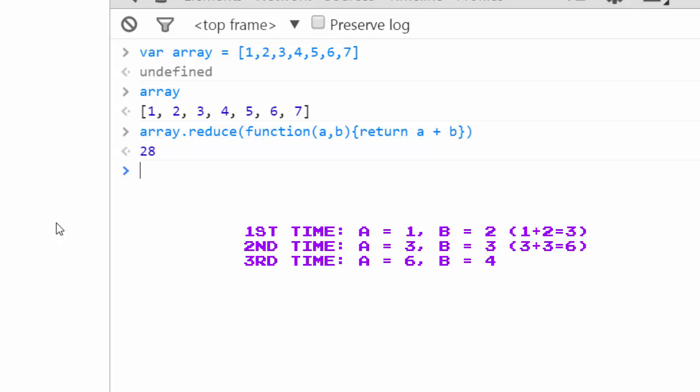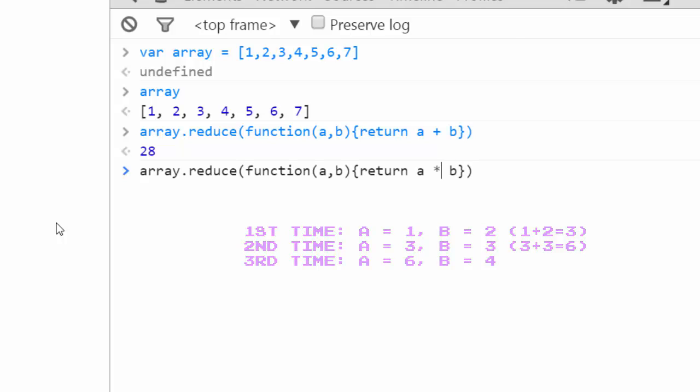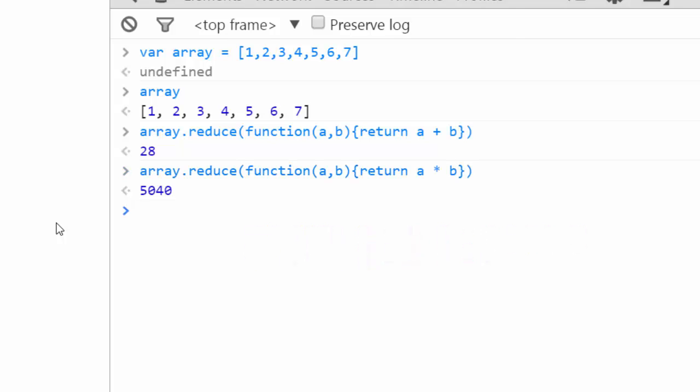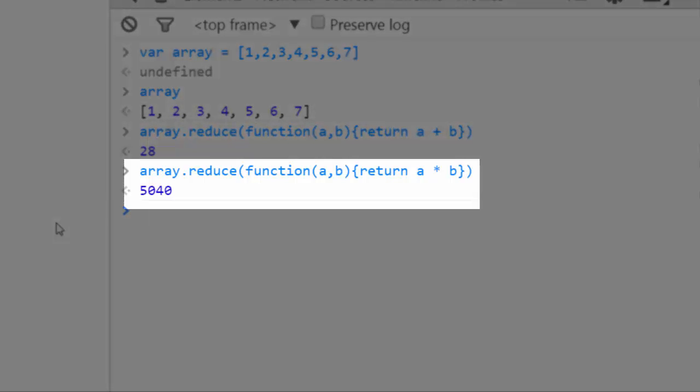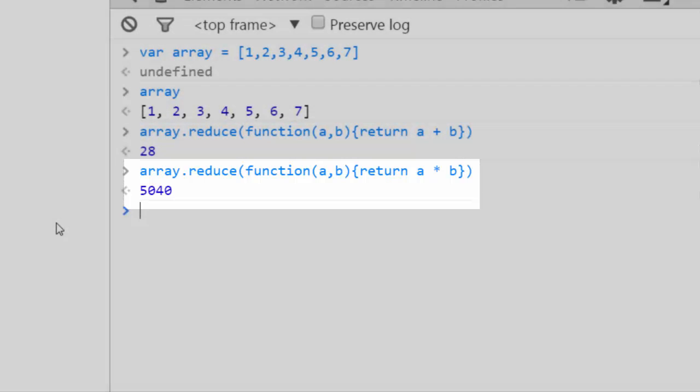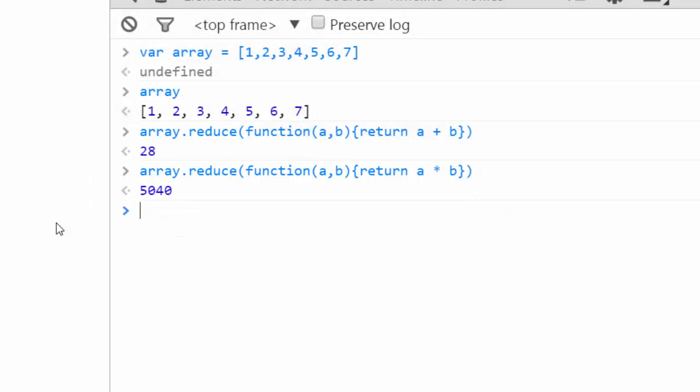We can also say array reduce return a times b. And this is the product of all the numbers in the array. It was easier than doing a for loop by far. However, array reduce is even more powerful than this.